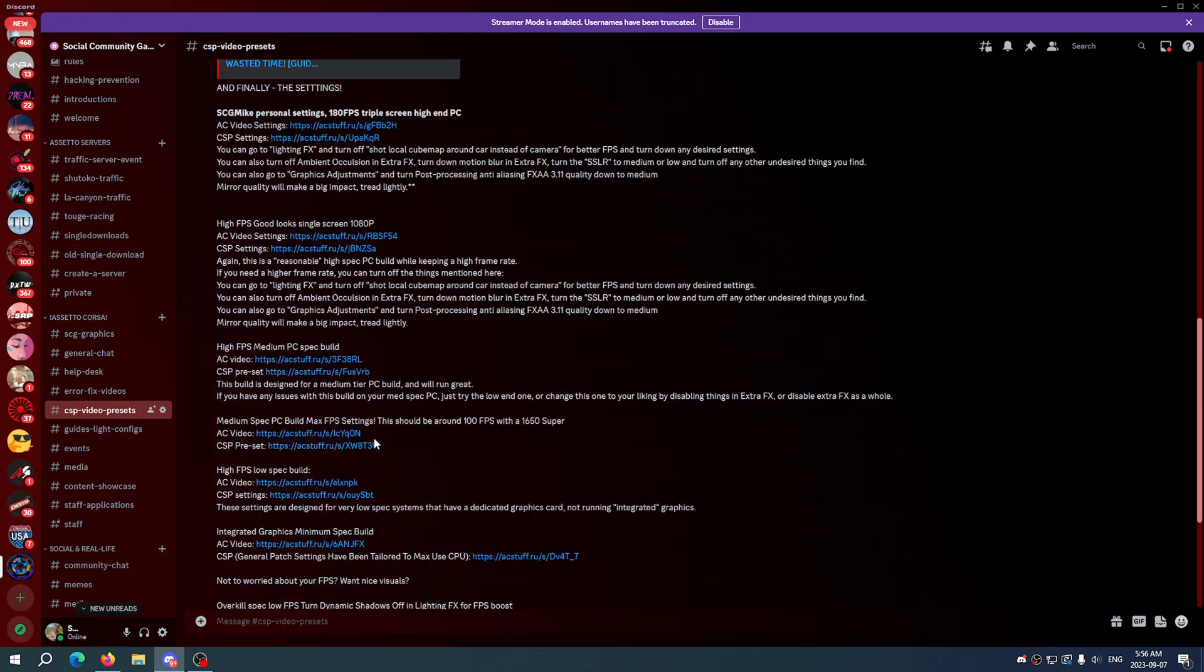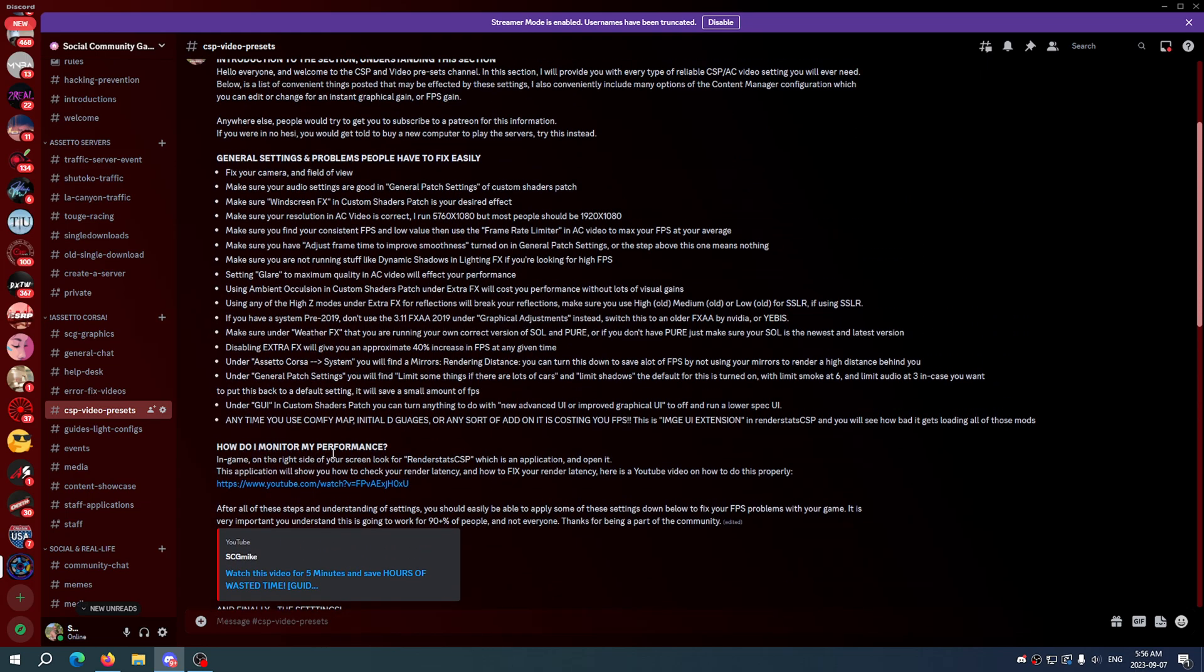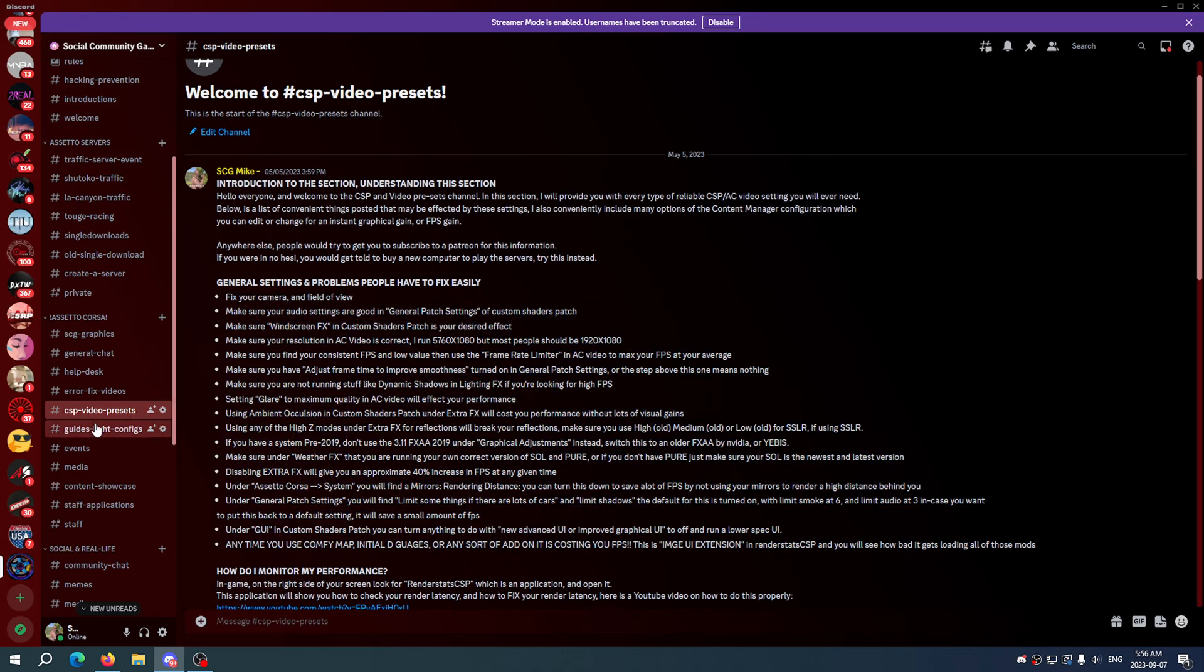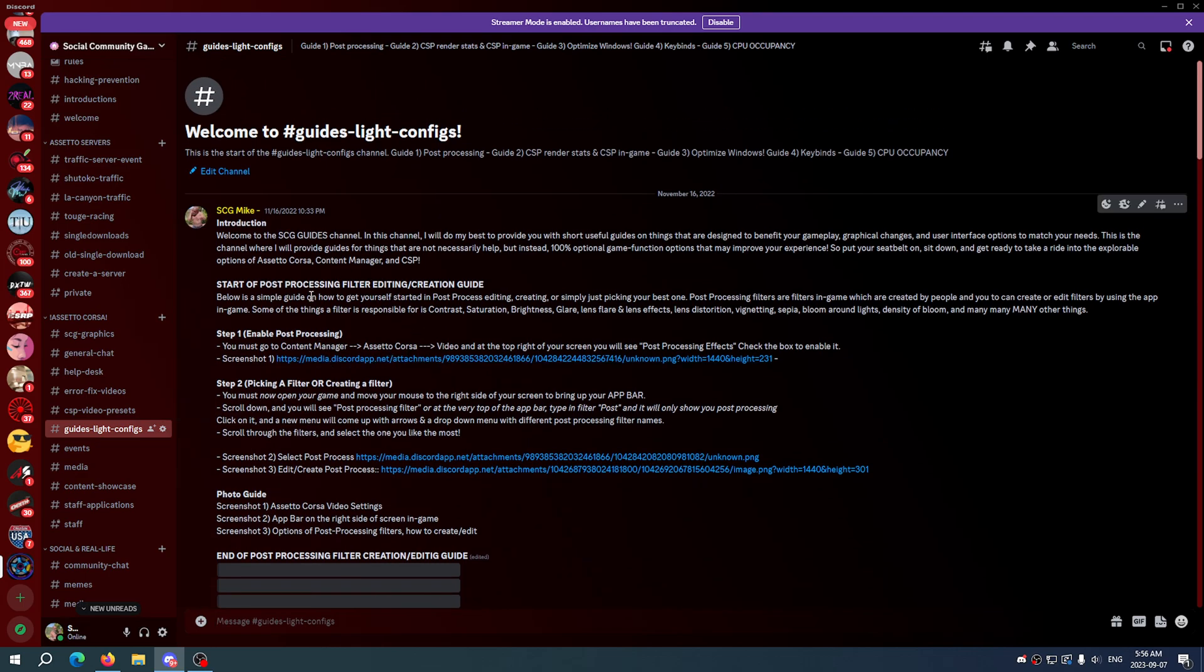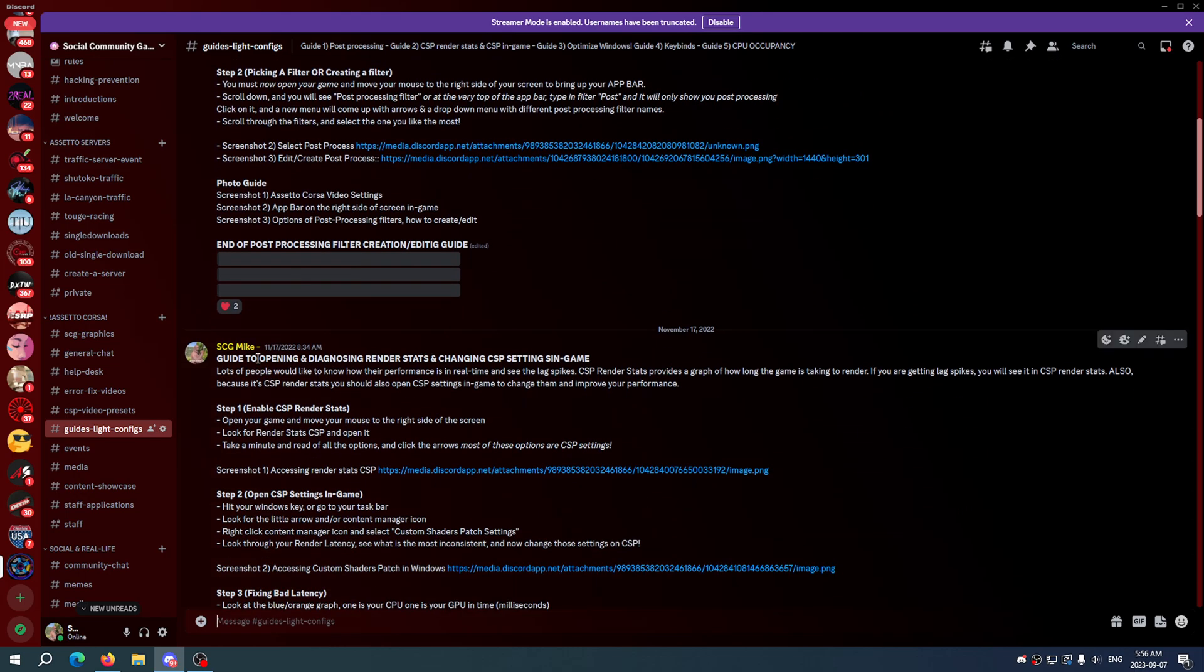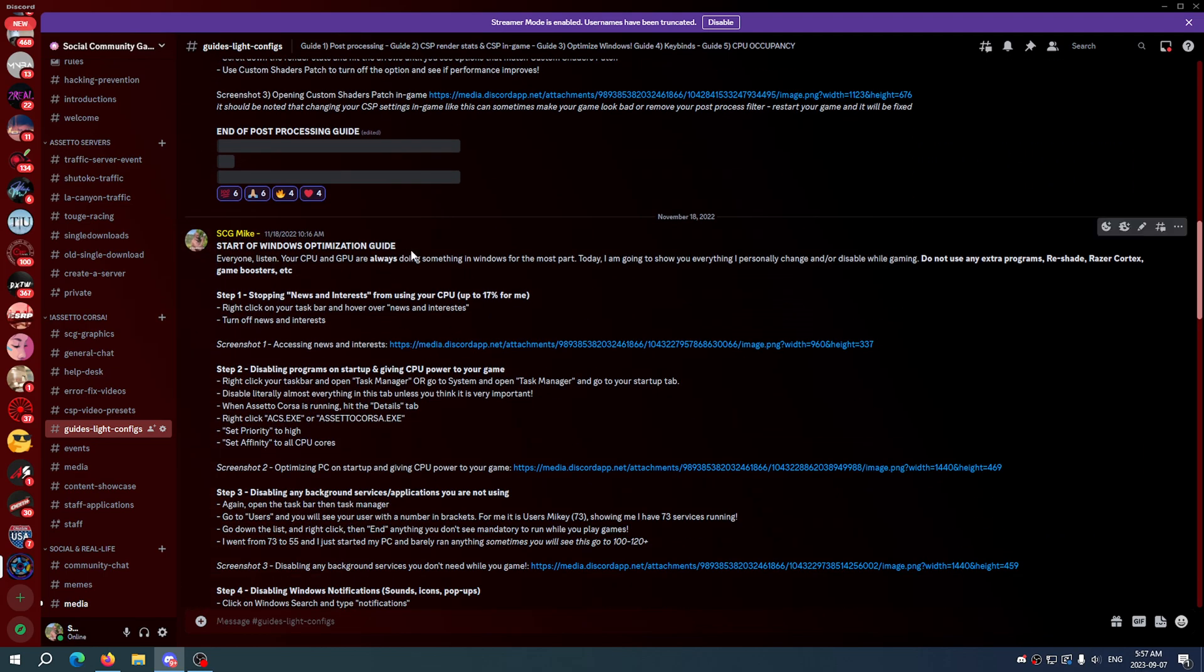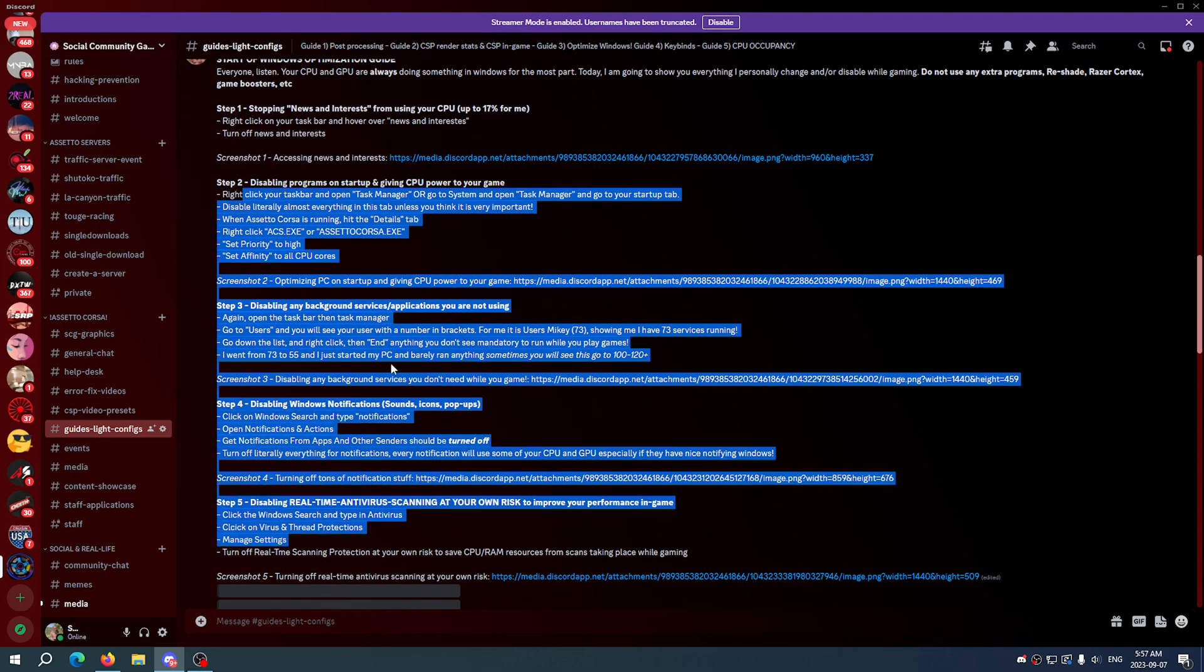There's a bunch of CSP and video presets for different systems with a list of every setting that I thought of at the time to improve your performance. Guides and light configs, how to create a post-process filter, how to look at your render stats and change CSP settings in-game, how to monitor your performance, start of Windows optimization, everything is here with screenshots.